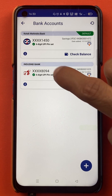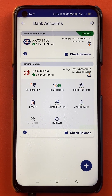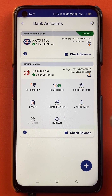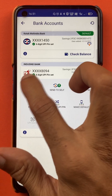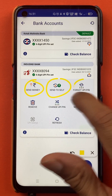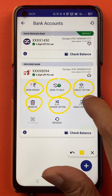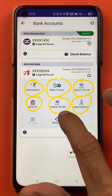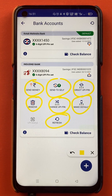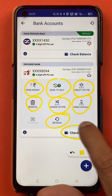If I want to delete the IndusInd bank account, I have to select that bank account, so I will tap on it. Once you tap on the bank, you will get multiple options: send money, send to self, forgot UPI PIN, remove, change UPI PIN, make default account, refresh, and check balance.